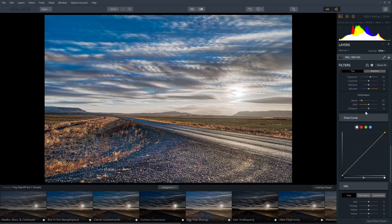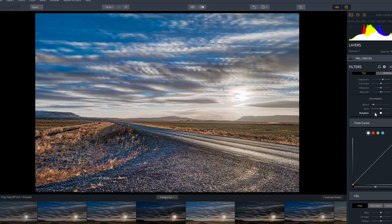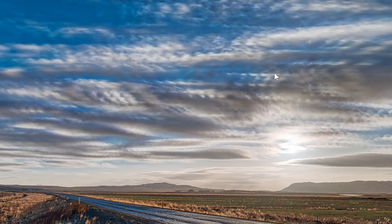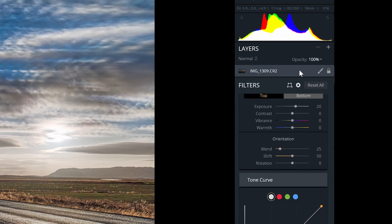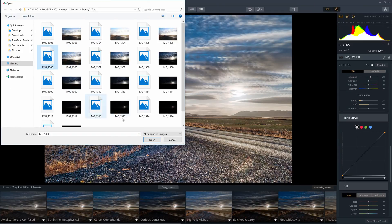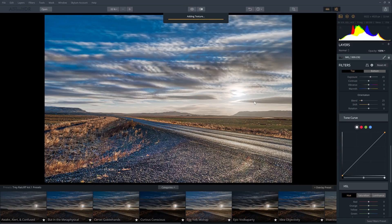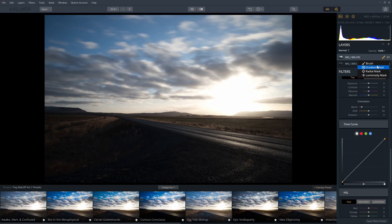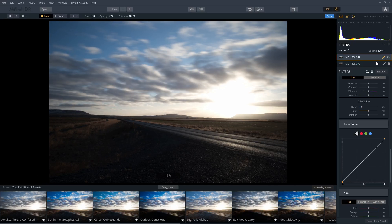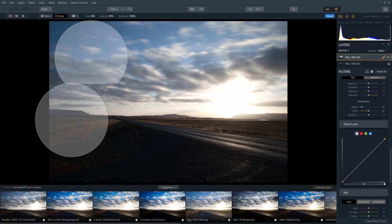Aurora HDR also supports layers and masks, so you don't even need to go back into Photoshop. For example, you might notice the clouds in my photo look a bit weird — I should have taken the photos faster, but there's a fix. Click on the plus sign and add a new image layer, then import one of the exposures to replace the sky with. Click on the brush icon and choose a brush, gradient, radial, or luminosity mask. I'll choose a regular brush and set it to erase mode, then erase the foreground and the area where the sun is.